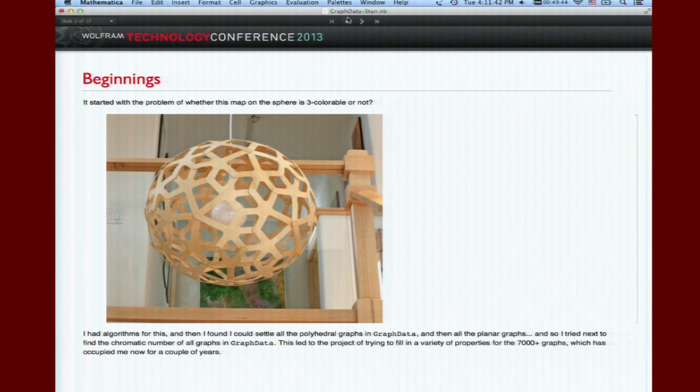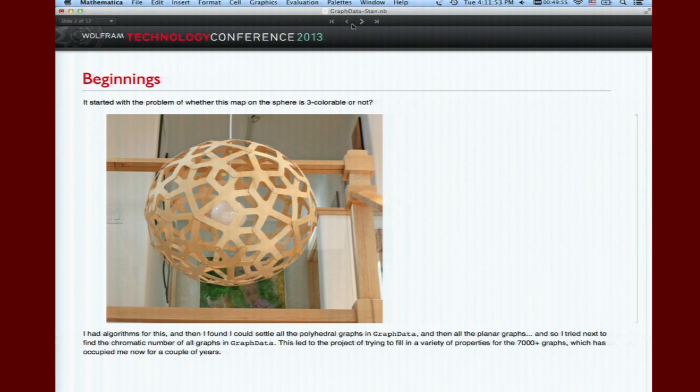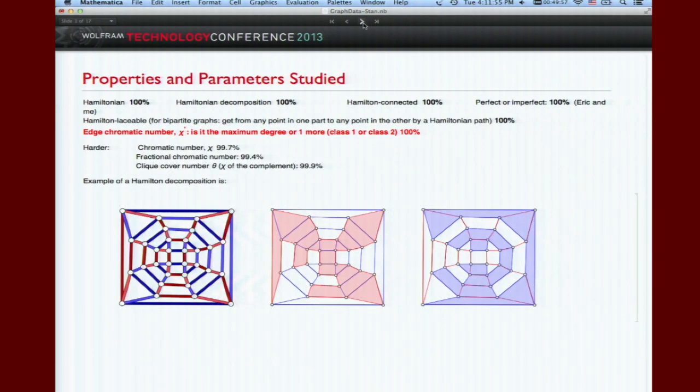That got me started on how to use good algorithms to decide if all polyhedra are three or four colorable. Then I carried on to all planar graphs and all graphs. My mission was to find the chromatic number of all the graphs in graph data, so I developed some algorithms.